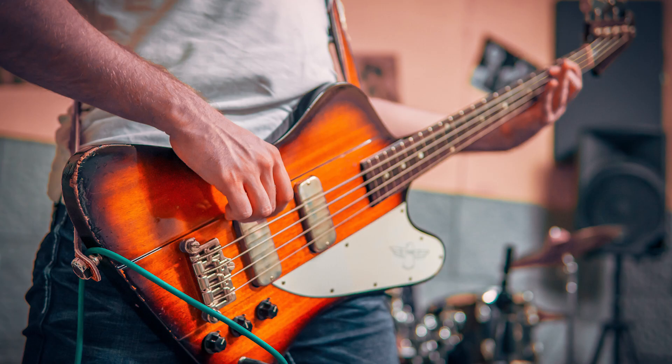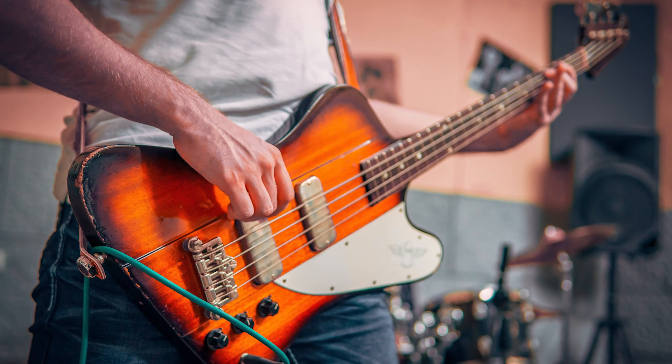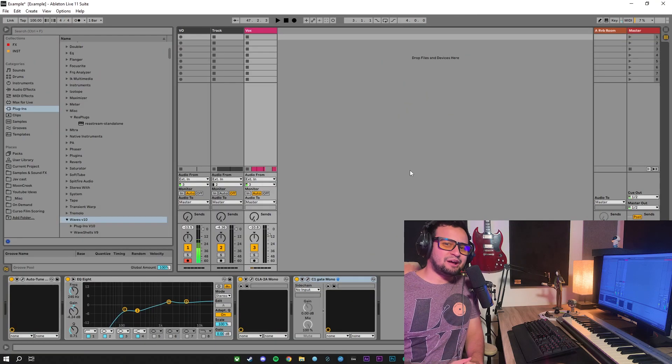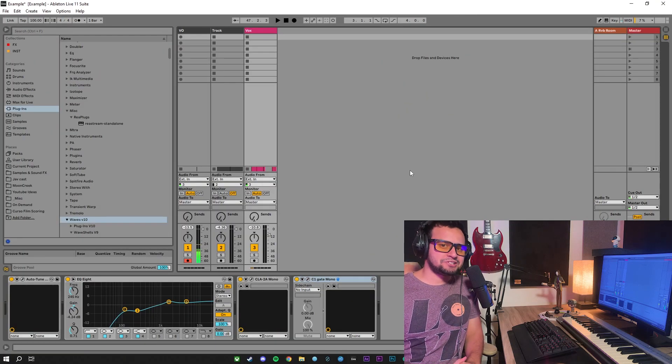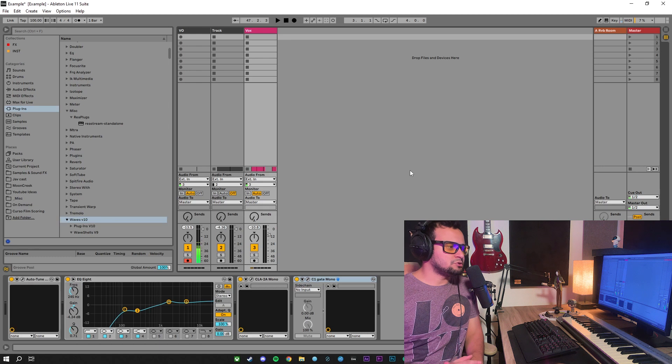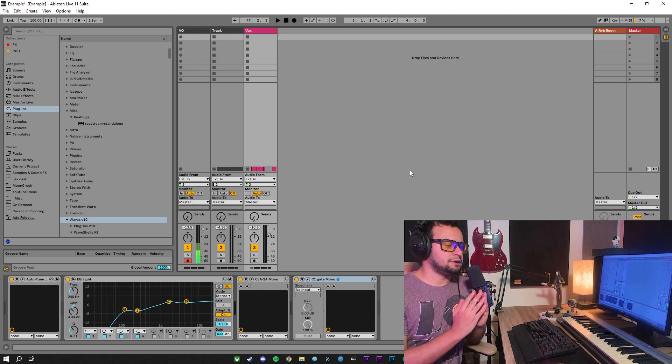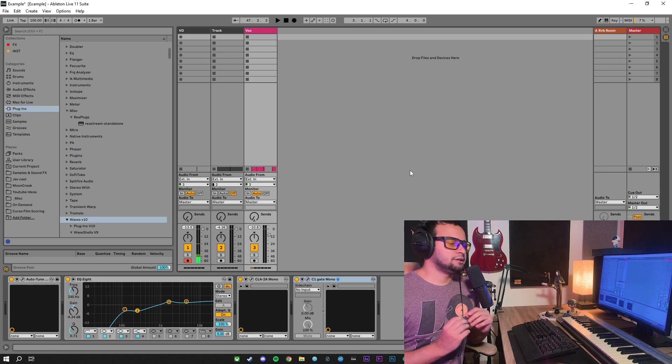This technique works really great with main vocals, bass guitar, lead guitar, it will work really great with any sound or instrument that you want to pop up from the mix. Now I'm going to show you a quick example of how to apply Parallel Compression to a vocal track.